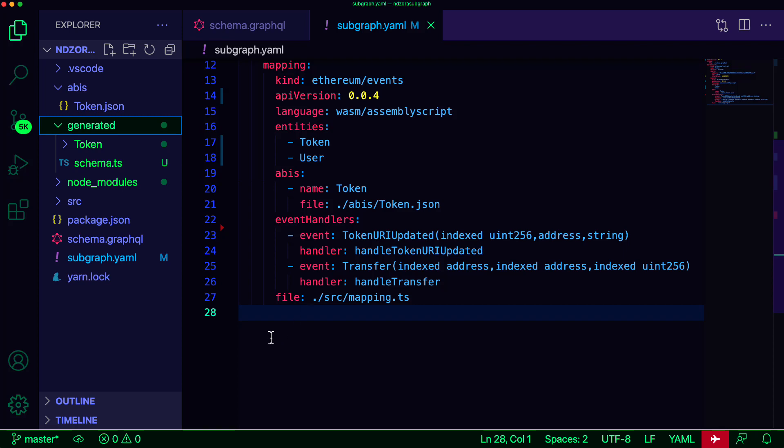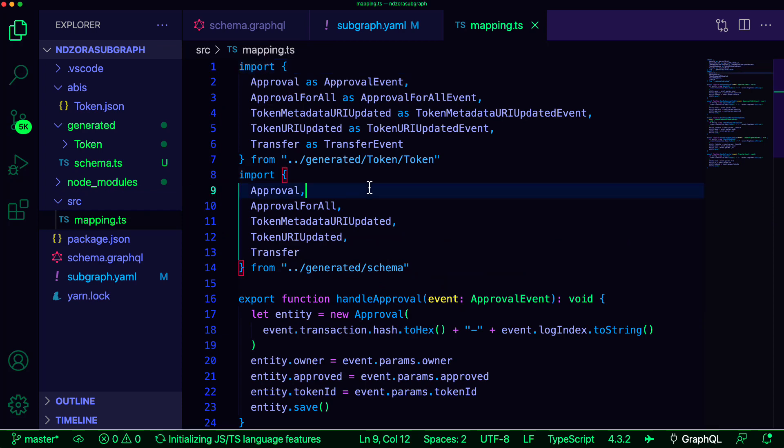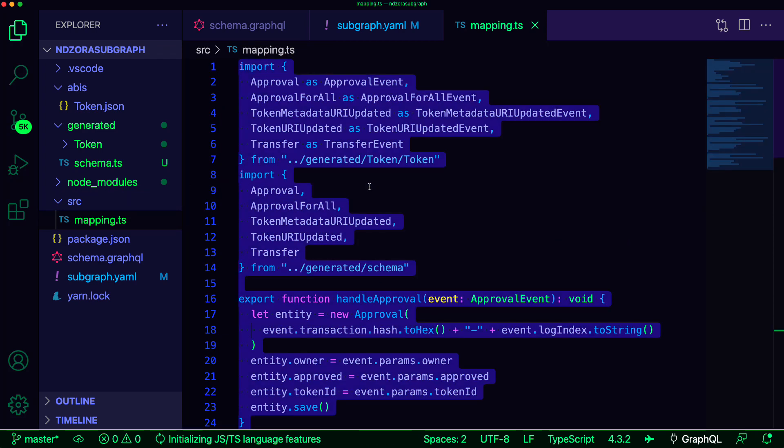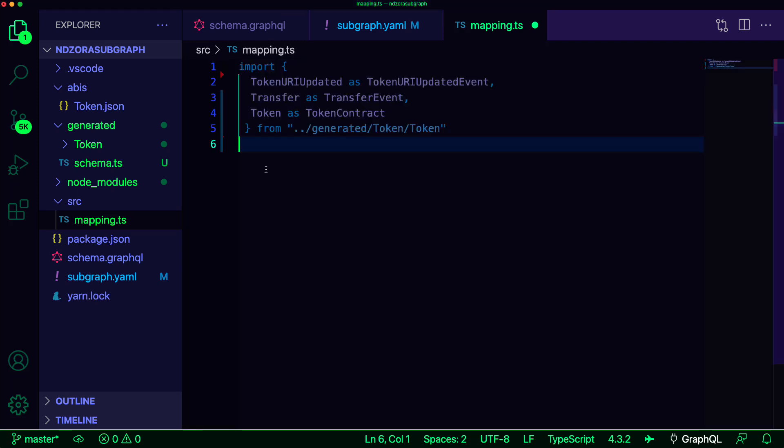The last thing we need to do is write our mappings. To do so, open src/mapping.ts. Next, we'll import references to the token URI updated and transfer events, as well as a reference to the token contract from the code that was generated for us by the CLI. These imports will give us type safety as well as functions that will allow us to interact directly with the smart contract.